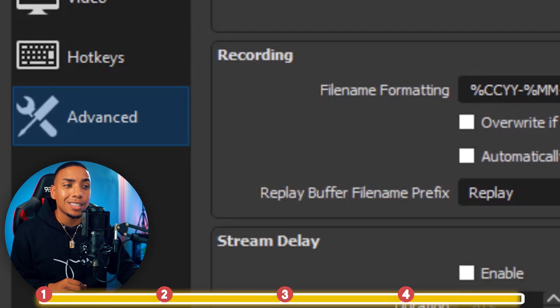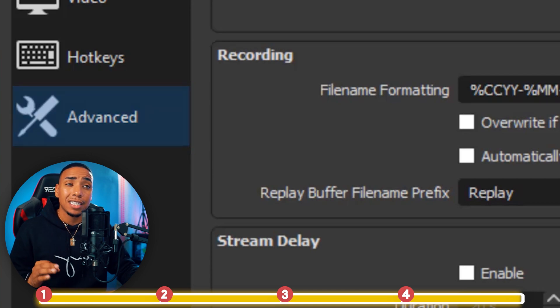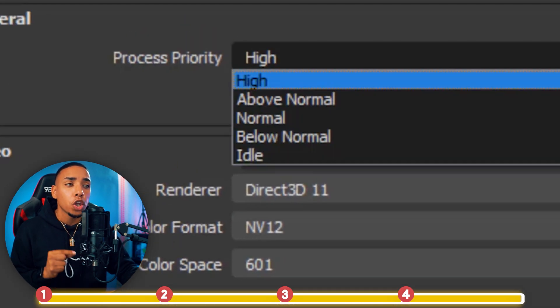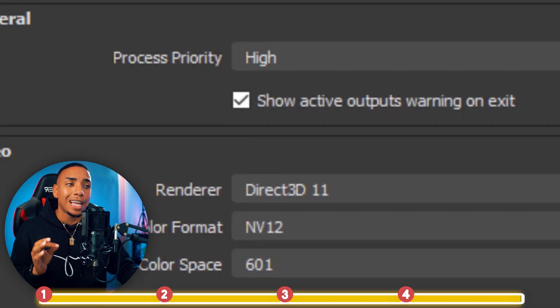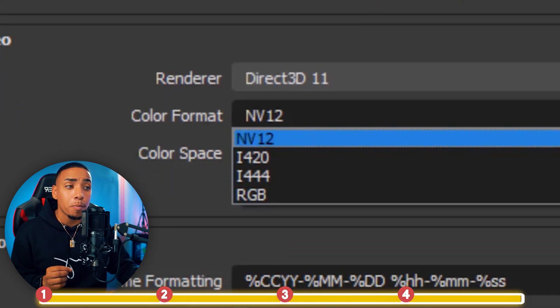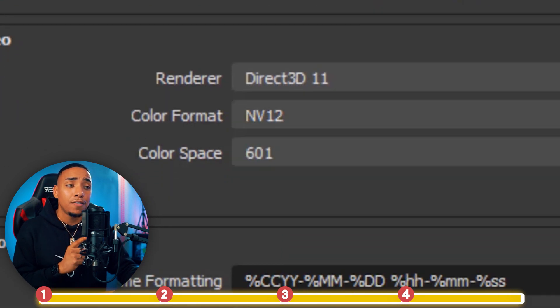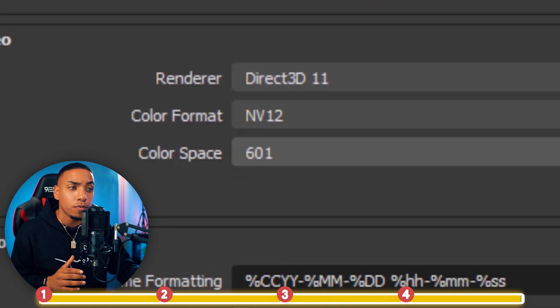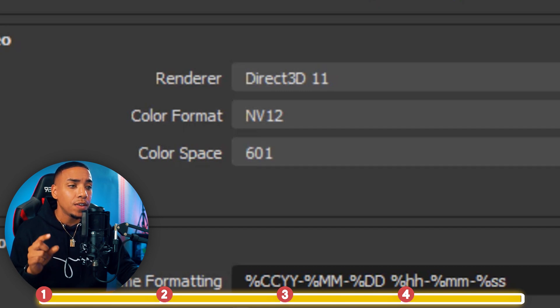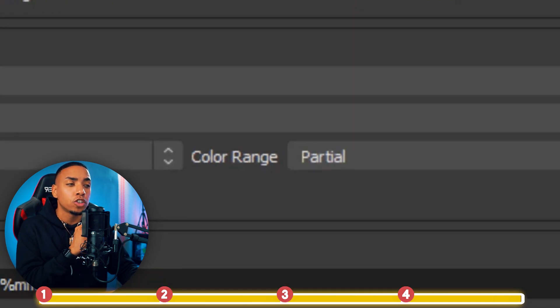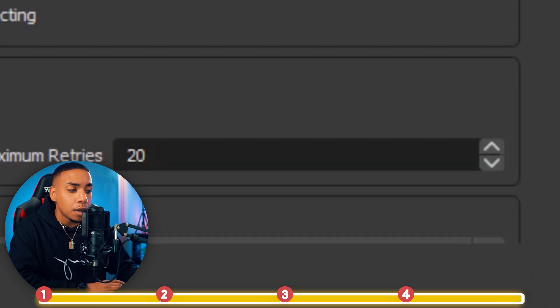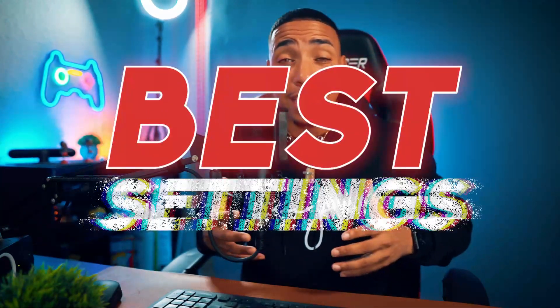Then you want to come to where it says Advanced. For the Process Priority, you want to make sure you select High. For the Color Format, you want to use NV12. The Color Space, you want to put 601, and then the Color Range you want to use Partial. Then you want to hit Apply, and that's going to give you the best settings to give you a nice quality looking stream.